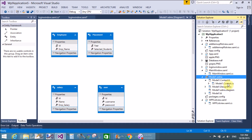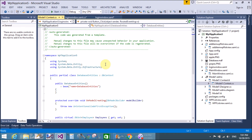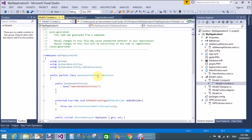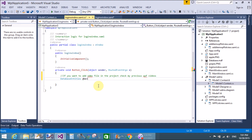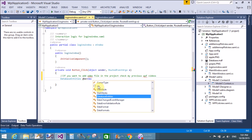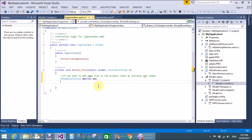In the context class, we have a single context class that is the DatabaseEntities class. First of all, create an object of the class: 'dbe equals to new DatabaseEntities'.